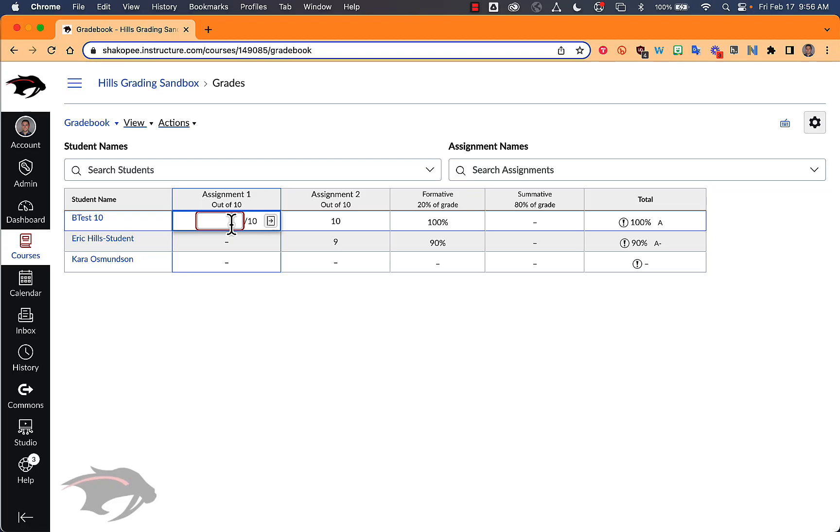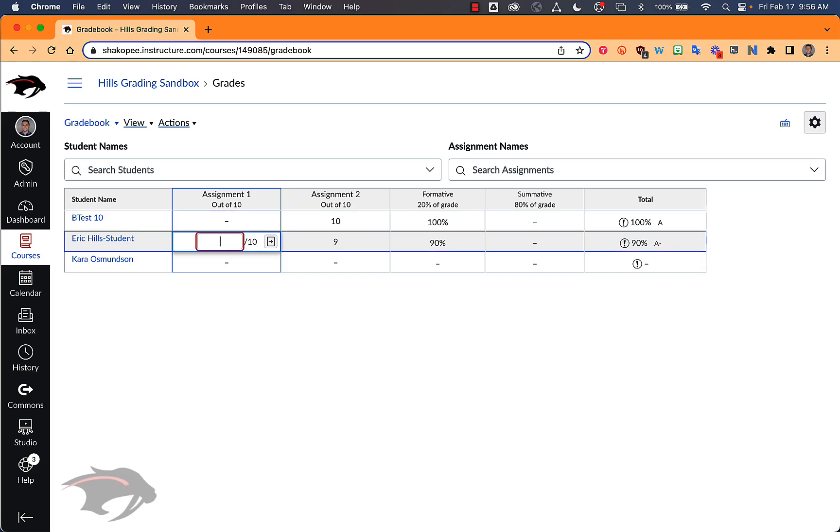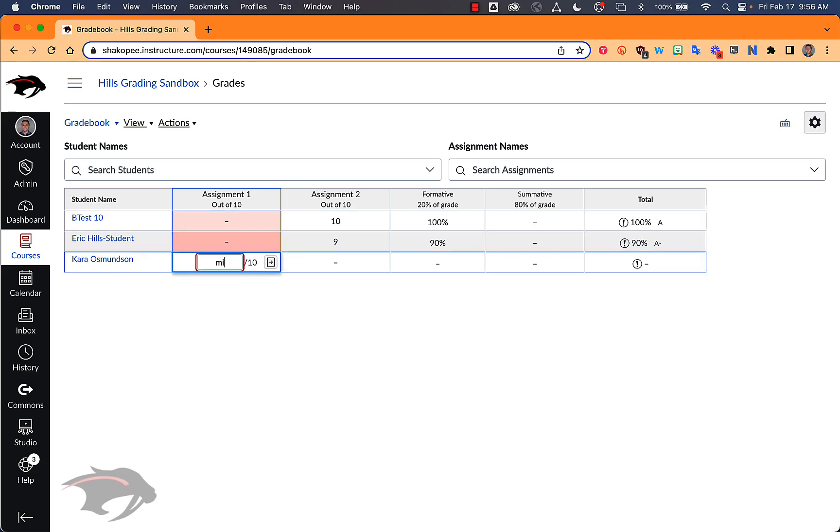There's a couple of new updates in Canvas that make grading just a little bit easier. You can now type MI and it will automatically mark an assignment missing.